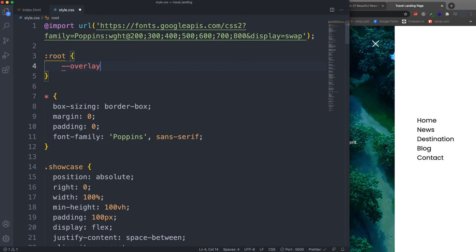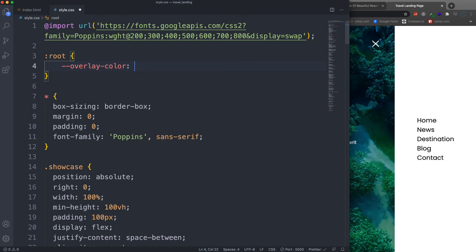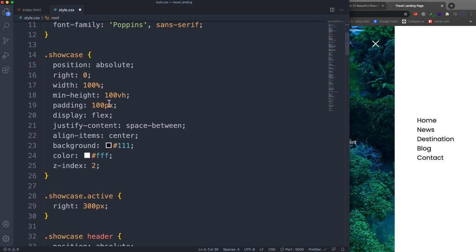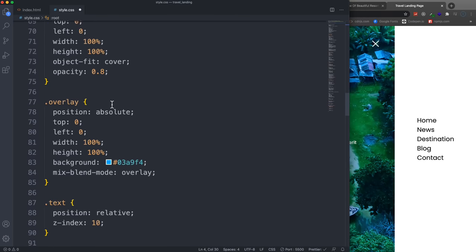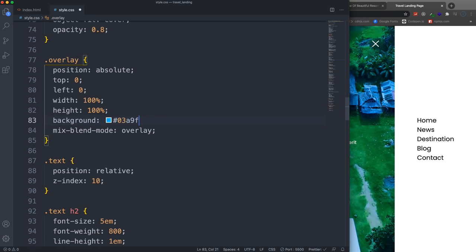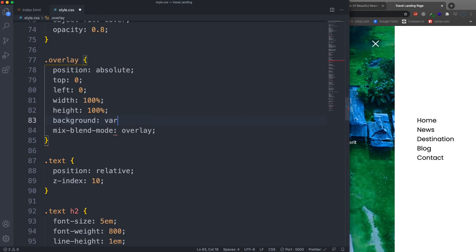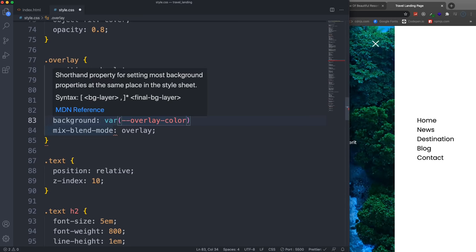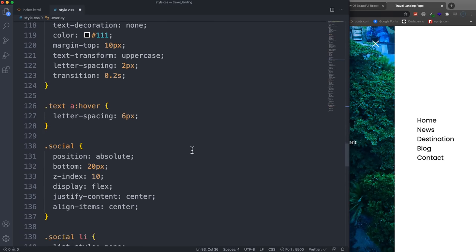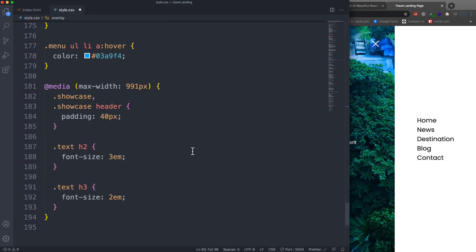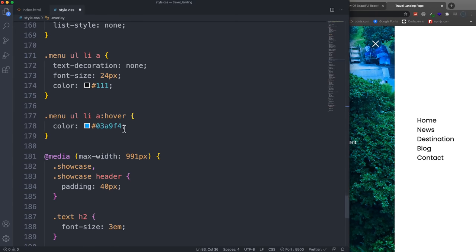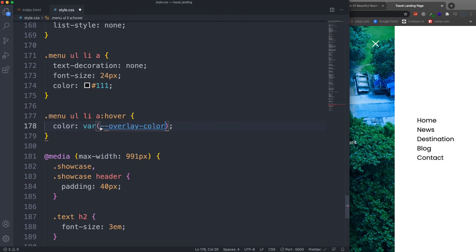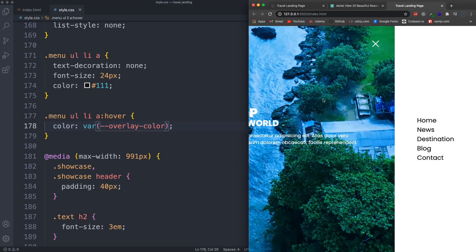Since we're using that blue color in a couple of places, we can use a CSS custom property — basically a variable. We'll use the :root scope, define it with two hyphens: --overlay-color set to that blue hex value. Then wherever we want to use it, we use the var() keyword — var(--overlay-color) — in both the overlay background and the menu hover color.